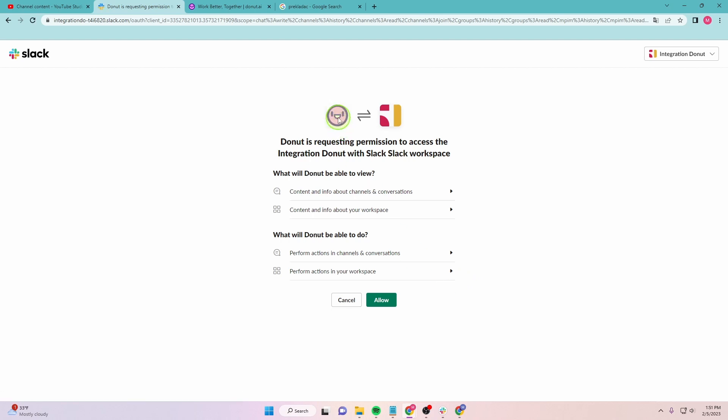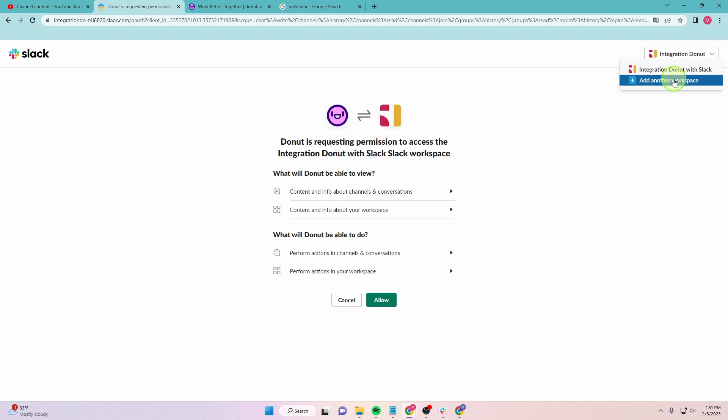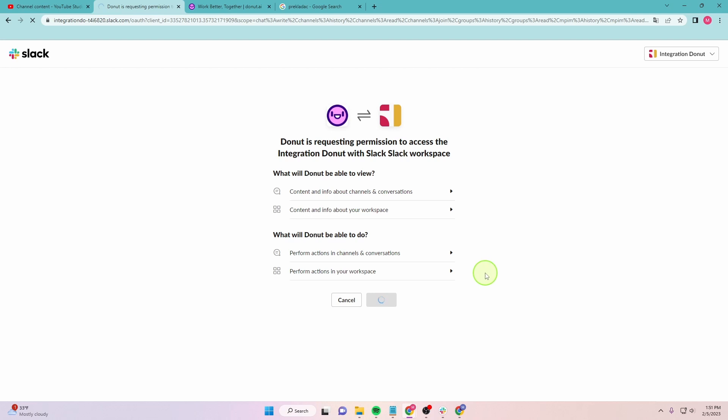That's it. This is what you need to see. This is the integration between Donut and your group. You can also add another workspace if you want. Just click here, Allow.